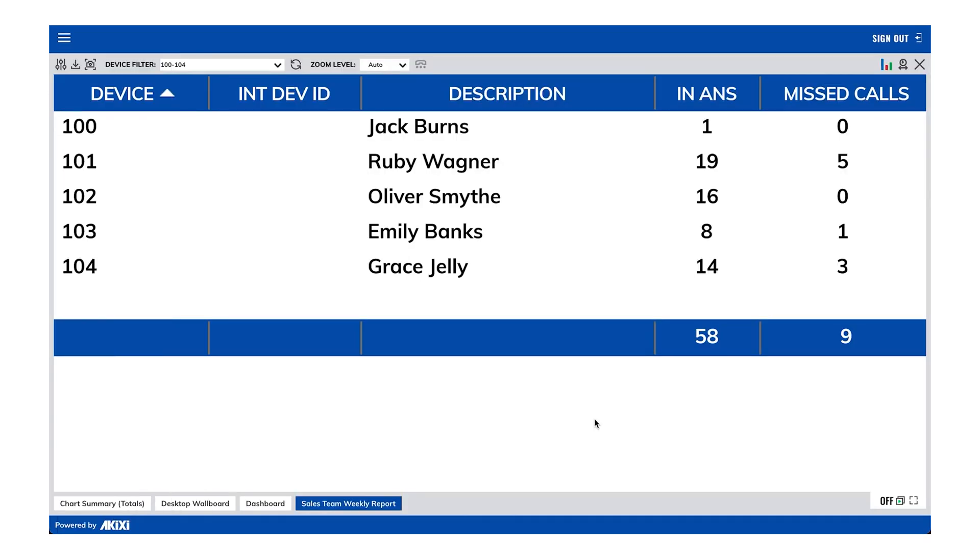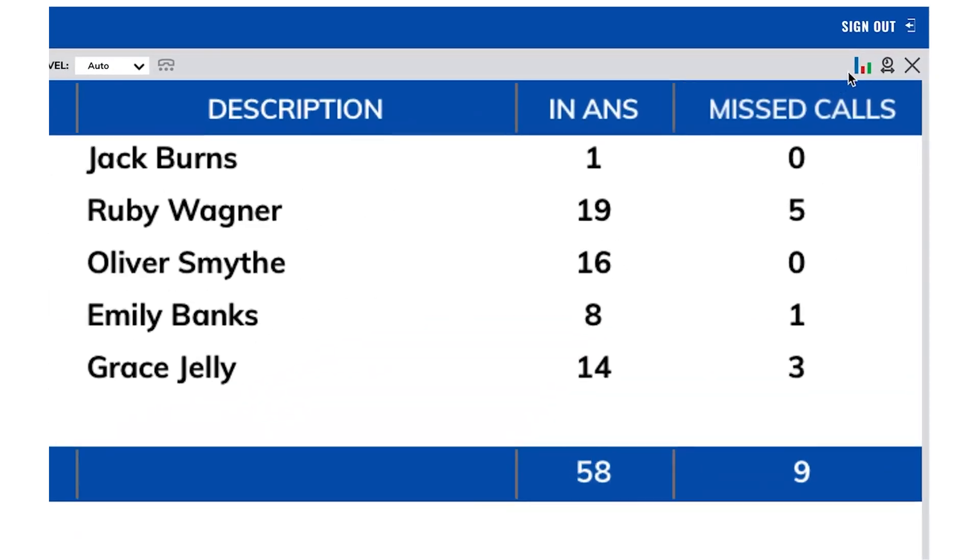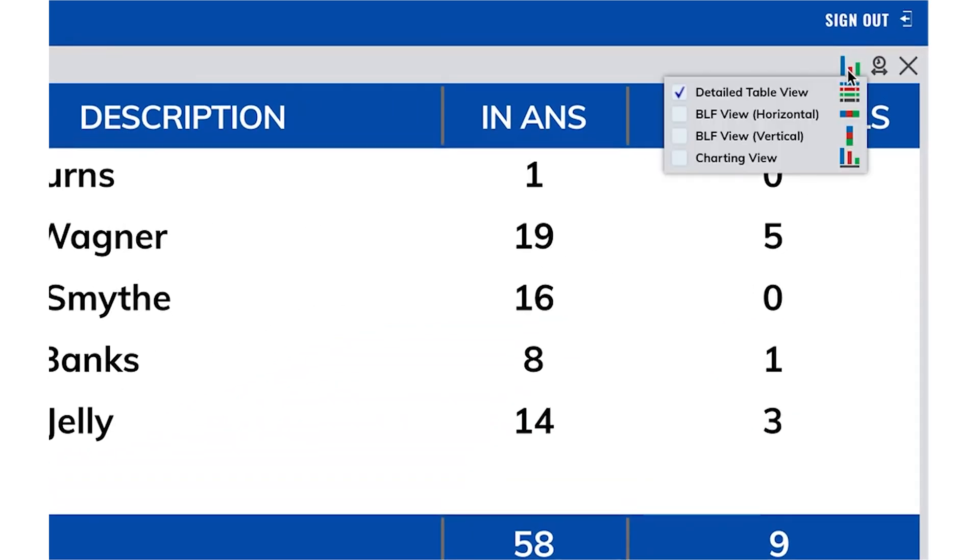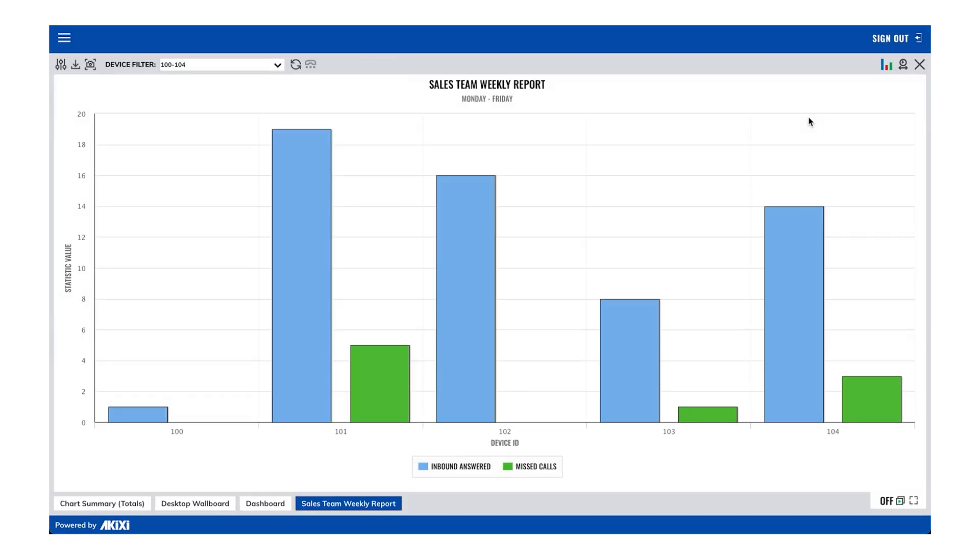Let's see what our report looks like as a chart, and this can be done by using the report view type button in the top right. We can see we have both the report name and the report notes at the top of the chart.